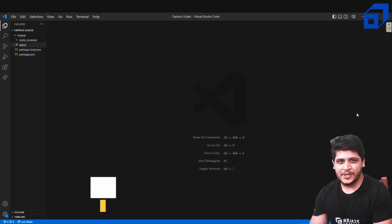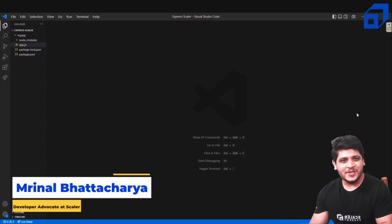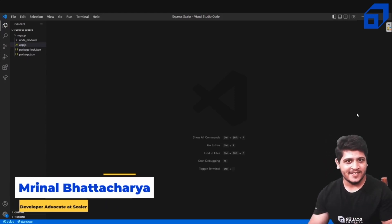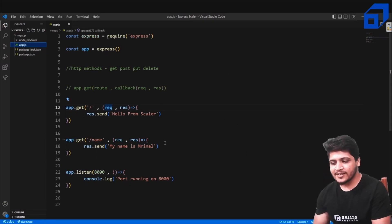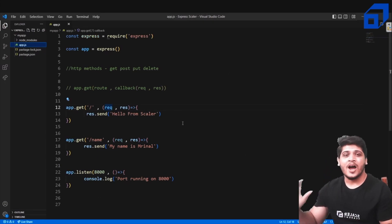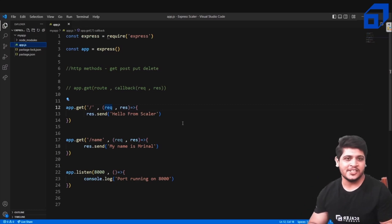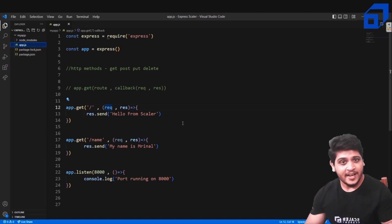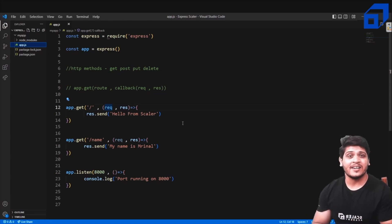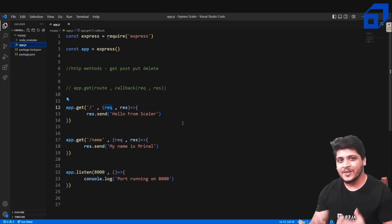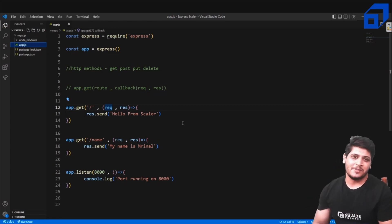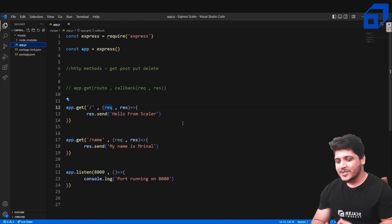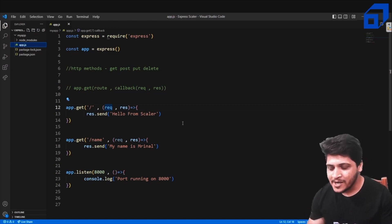Hey everyone, welcome to another video on Express. In this video we'll be talking about middlewares. As previously discussed, we've covered how to use routes, how to create routes, how to use the request-response object, how a request is sent, how a response is received. In this video we'll be talking about the heart and soul of Express: middlewares. Without middlewares, Express wouldn't really exist because Express totally depends on middlewares.